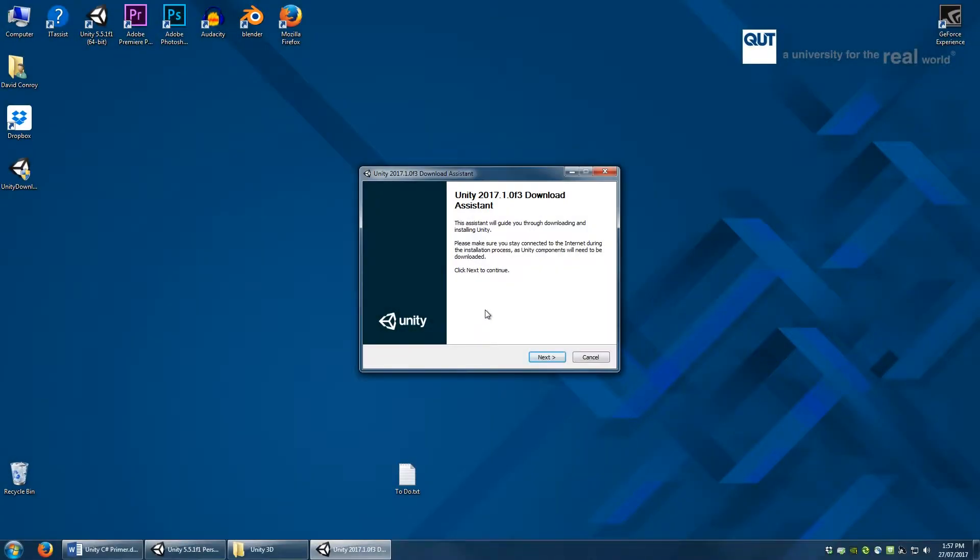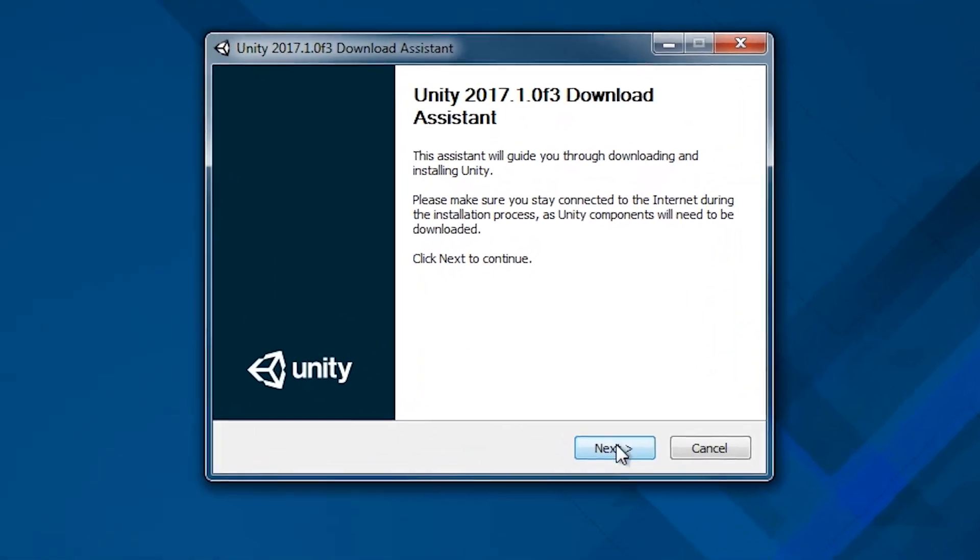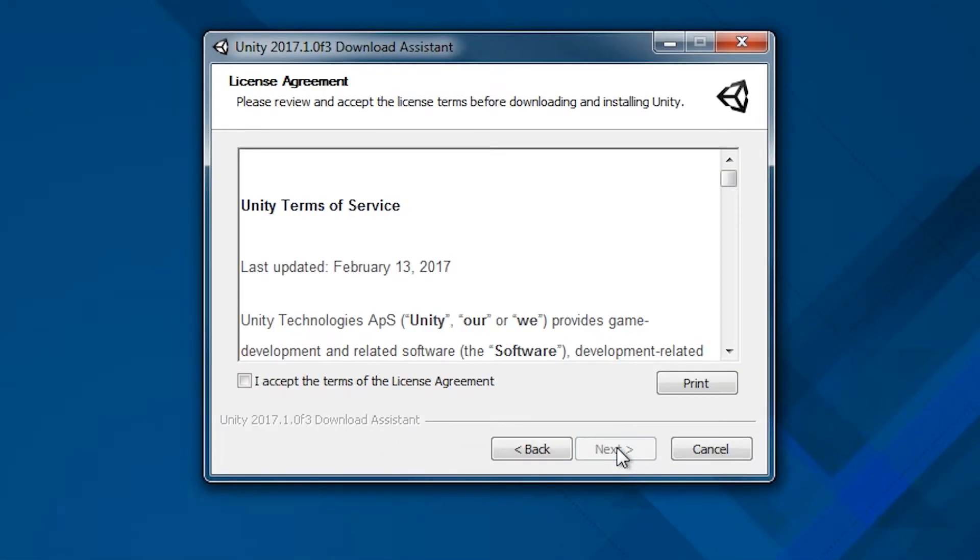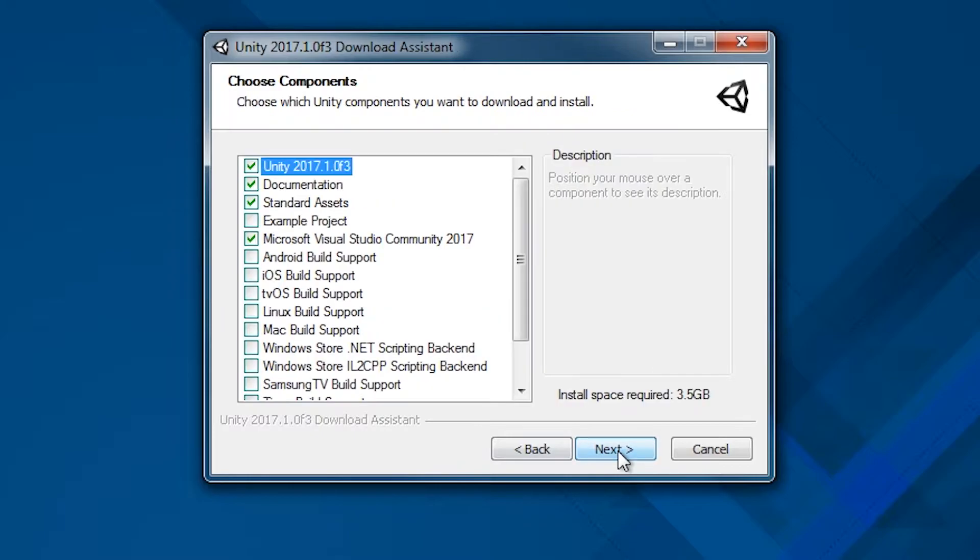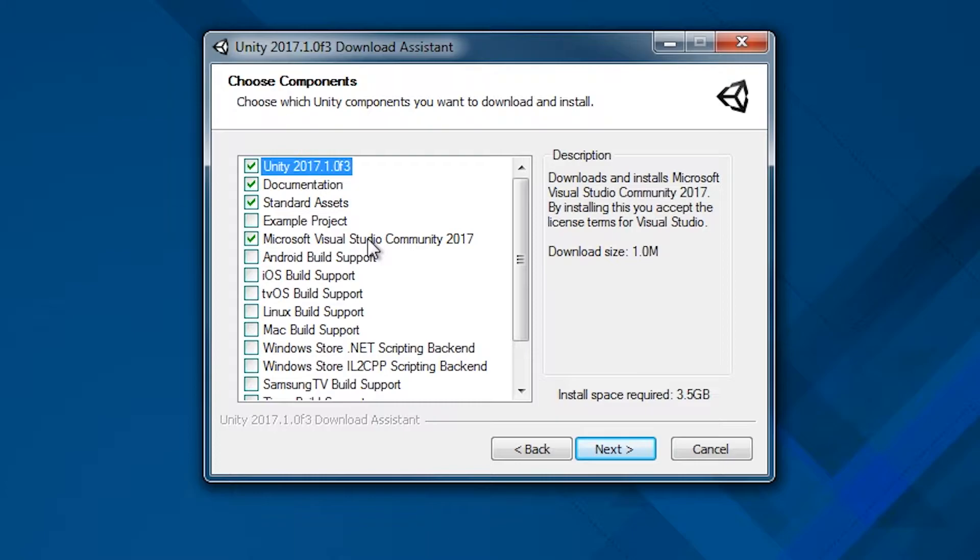When you first download Unity, you will most likely get an option to install a script editor alongside Unity. This script editor is a separate program that you will use in tandem with Unity while you develop your game's content. Usually this editor is either Monodevelop or, lately, Microsoft Visual Studio Community Edition.